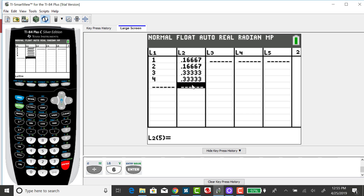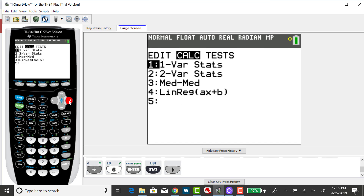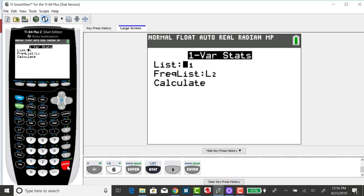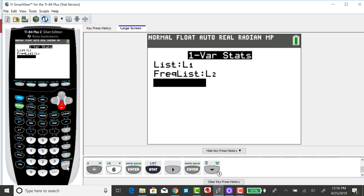To get the expected value for this probability distribution, it's essentially the same way we got a weighted mean in one of my previous examples. You want to press your stat key, right arrow over to calc, and select one variable statistics. You want your x list to be list 1 and your probability list to be your frequency list. Then press calculate.